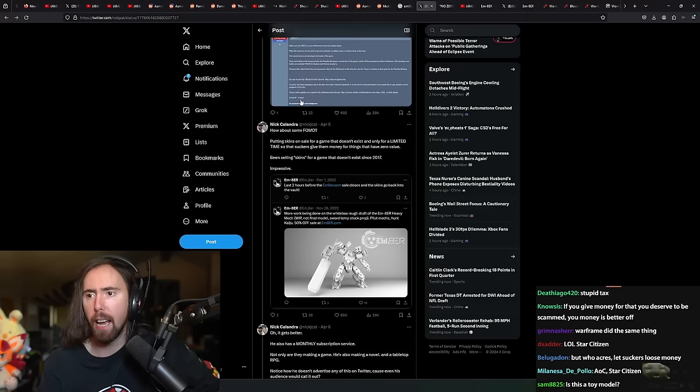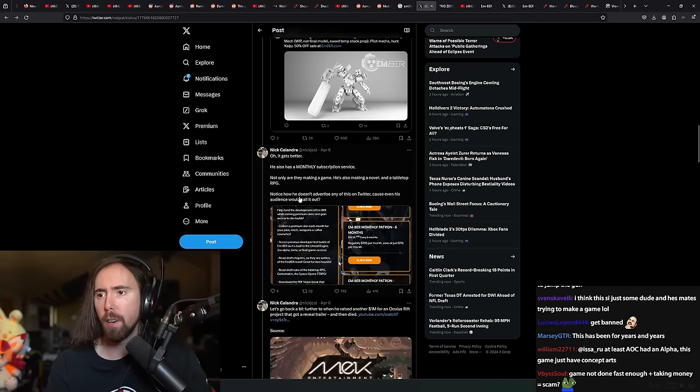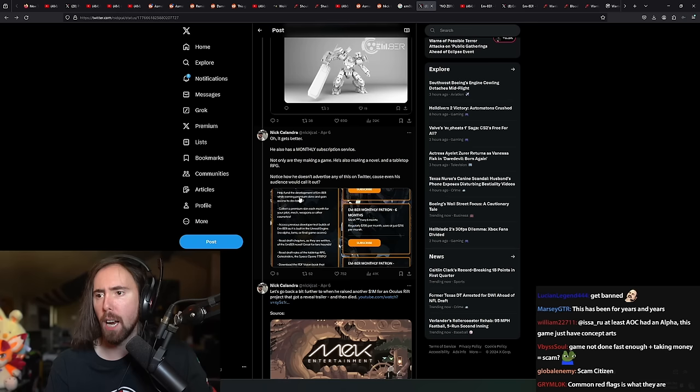Let's see here. It gets better. They also had a monthly subscription service. Not only are they making a game, but he's also making a novel, a tabletop RPG.